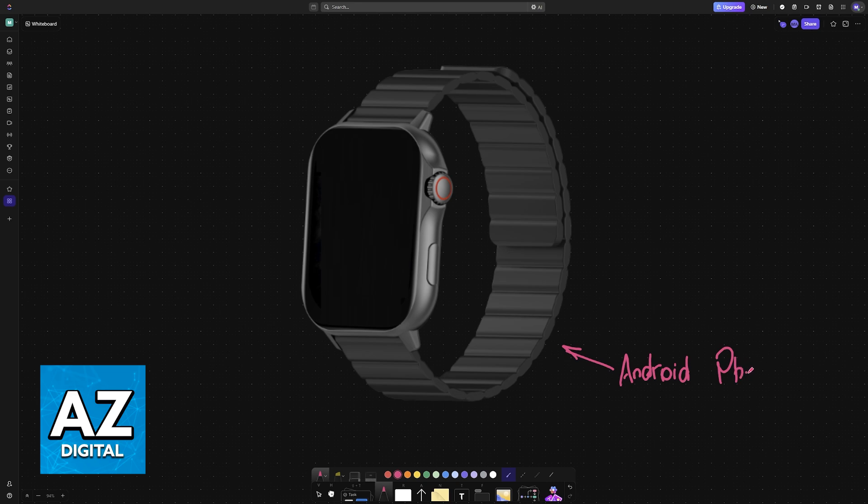In this video I'm going to give you general instructions on how to synchronize your contacts from an Android phone to any smartwatch that you have.